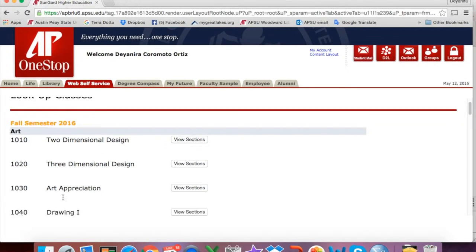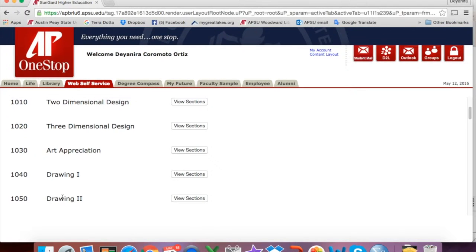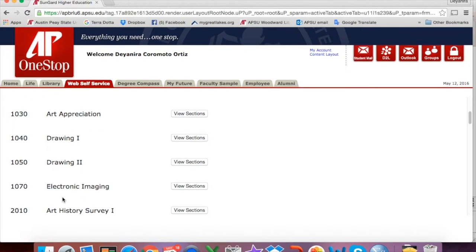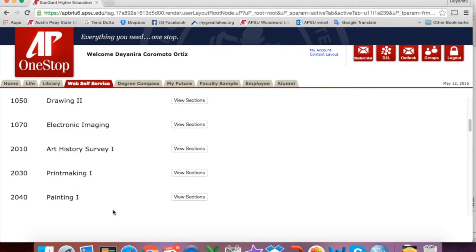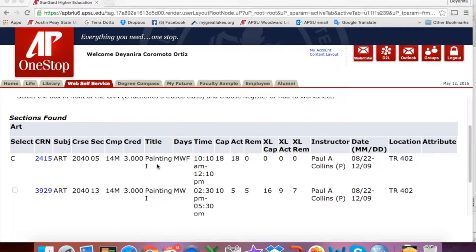Scroll down and find the course you are interested in registering for and click on View Sections. On this screen, you will see all selections found. You will see the title of the course that you selected and the days of the week that the class is taught. M means Monday, W means Wednesday, and F means Friday.